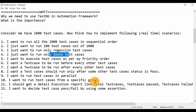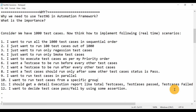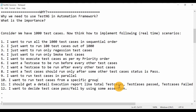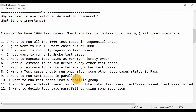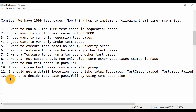You cannot run all the test cases in parallel, but some test cases in your framework can be run in parallel — how can you do that? Ninth: I want to run test cases from a specific group, like a regression group or smoke test group — how can you run only those test cases? Tenth: I should get a detailed execution report at the end — how many total test cases ran, how many passed, how many failed — so I can mail it to my QA manager. Eleventh: I want to decide test case pass or fail by using assertions — validating some condition to mark the test case as passed or failed.